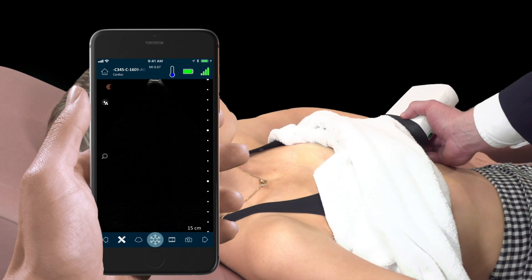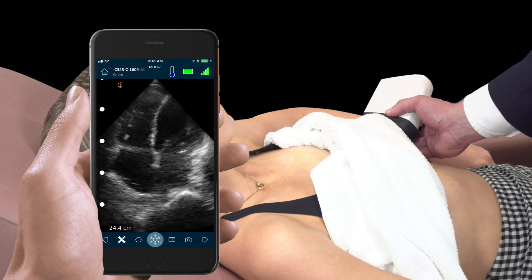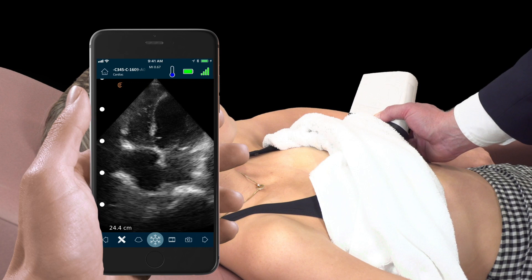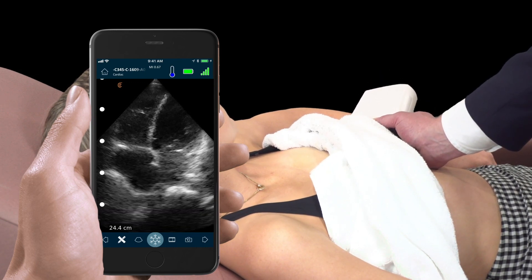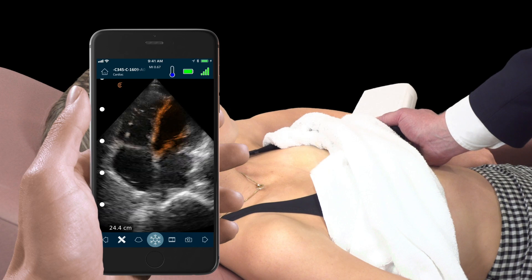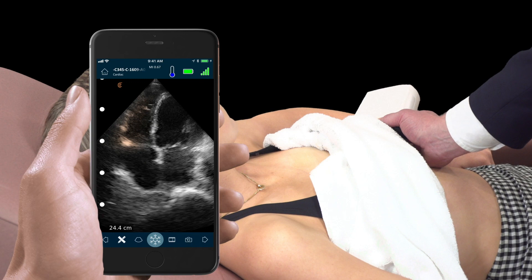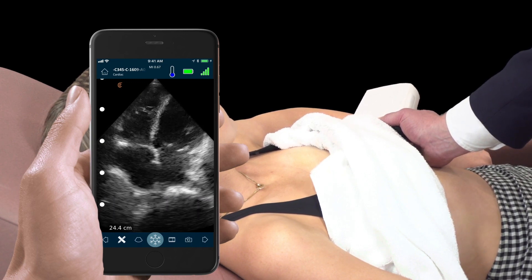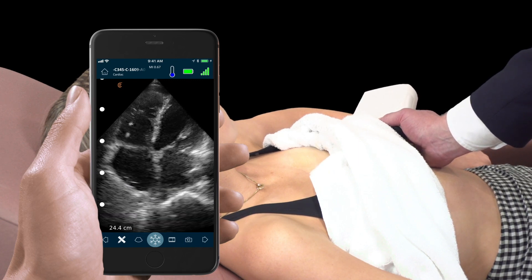From here, we move to the apical four-chamber view. This is best visualized at the apical impulse, just below the nipple. In this view, we can get visual comparisons of the left ventricle and right ventricle — the right ventricle should be the same size or smaller than the left ventricle. We can also approximate right ventricular function by assessing how far the tricuspid annular plane moves with systole.